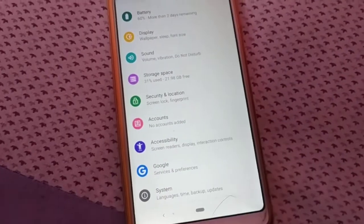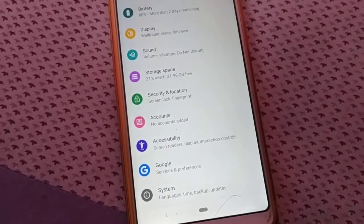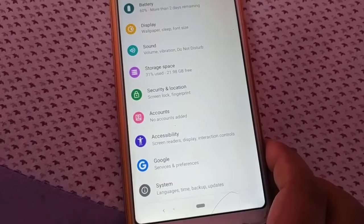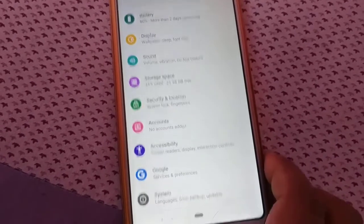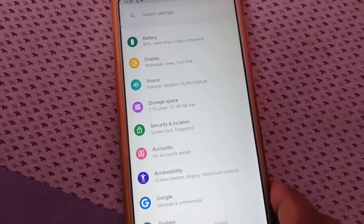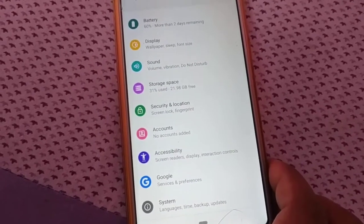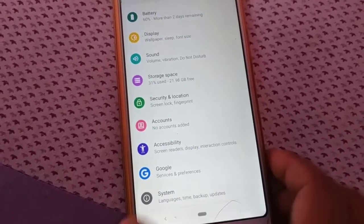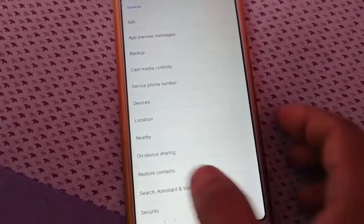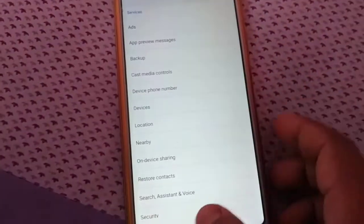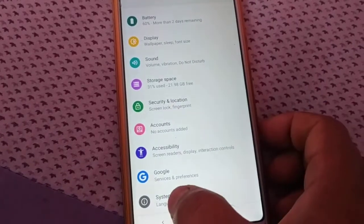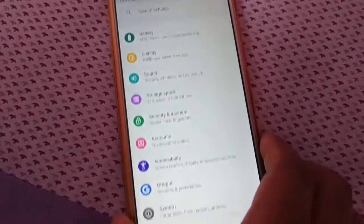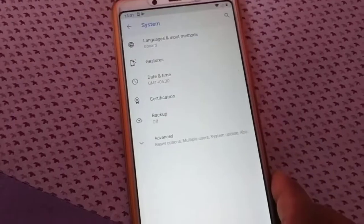You don't have to do your mobile device factory reset. You just have to search for reset option. So here in my phone, inside System, inside Settings, I have a System. Inside System I have Advanced option where I have a Reset option.